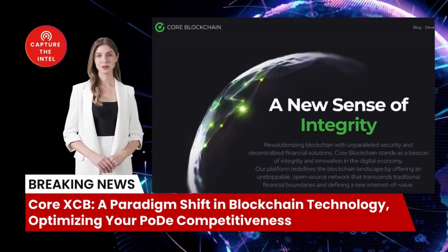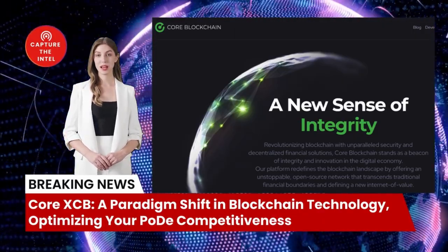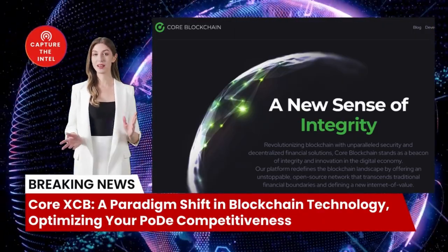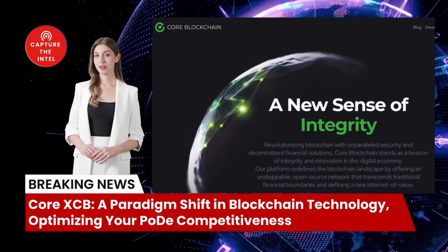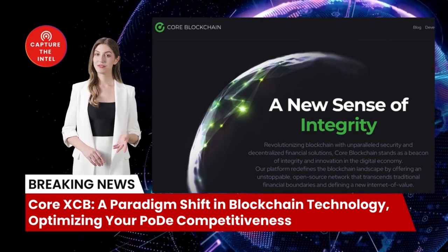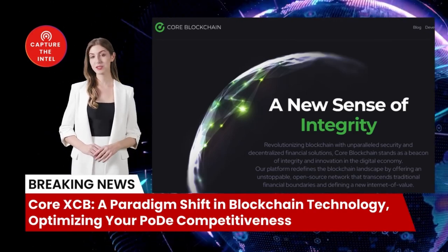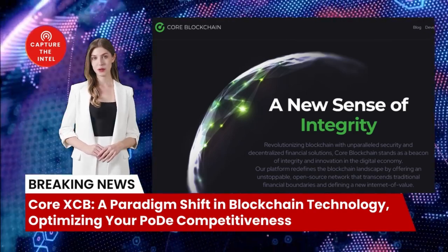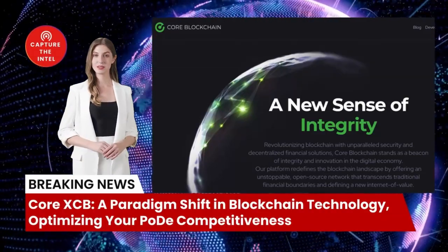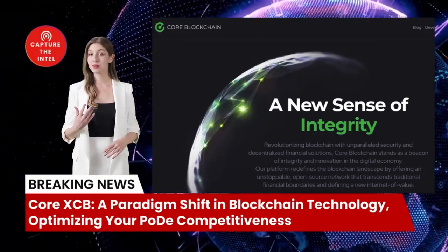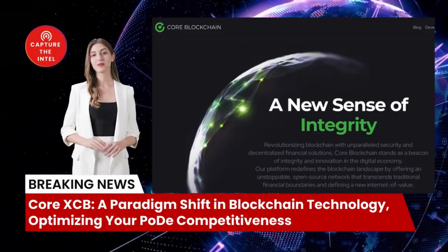If you found this video insightful, be sure to like, share, and smash that subscribe button. Stay tuned for the latest current affairs on the Capture the Intelligence channel, where we bring you groundbreaking insights and thought-provoking discussions on the most pressing issues of our time.